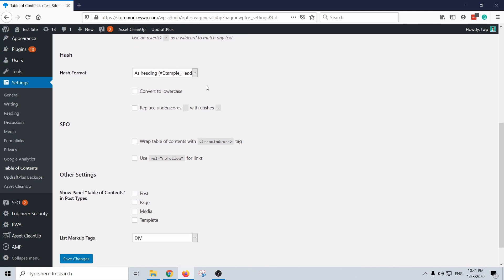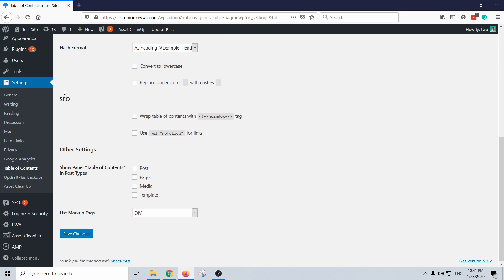And then you have the SEO block. This is a way for you to hide the table of contents from search engines, so then just check these two and it's not going to show up for the search engines. But I actually want them to pick this up so I'm going to keep it. And the rest you can just keep it as default and then save the changes.